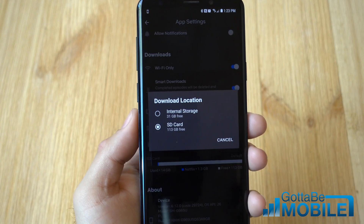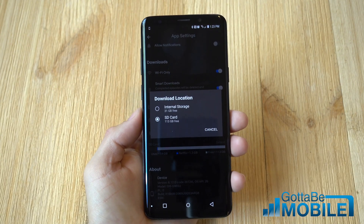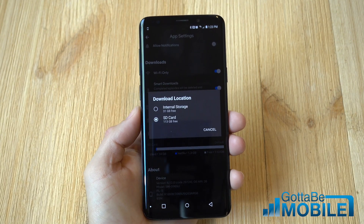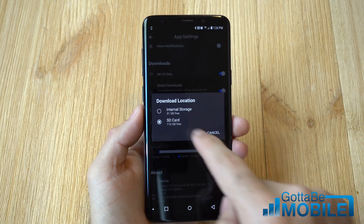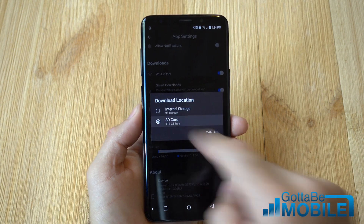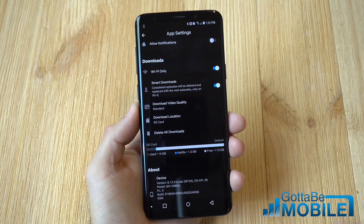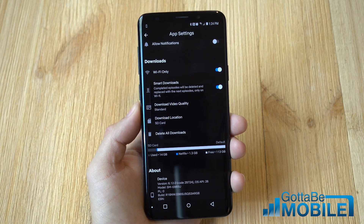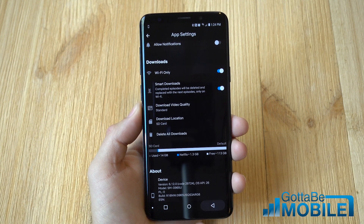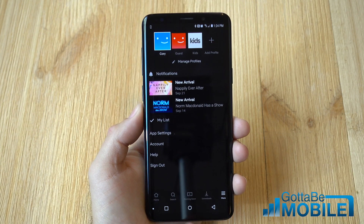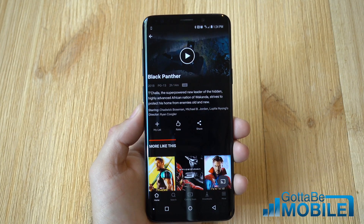And then of course the download location. If your device supports it — I have a Galaxy S9 Plus here with a 128GB SD card so I can download a lot of movies — but of course that's different for everyone. So choose the download location, the download quality, and you are ready to go.